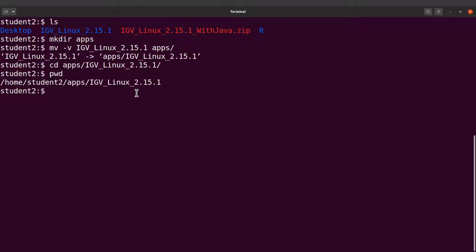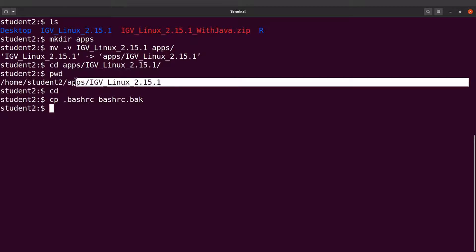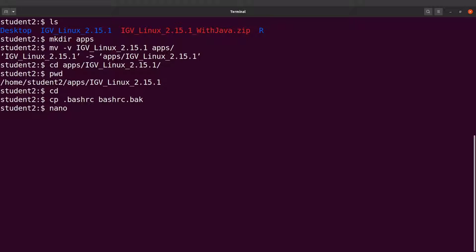I'll cd back to the home directory and edit the .bashrc file to add the IGV directory to the PATH. Before editing, I'll make a backup: cp .bashrc .bashrc.back. This backup means that if anything goes wrong, we can revert. Make sure you are in your home directory before doing this.